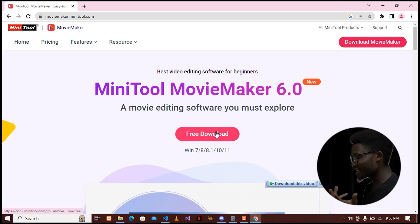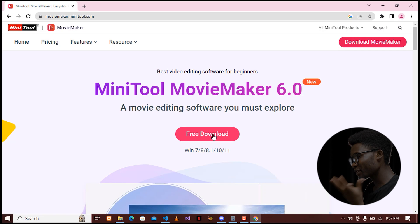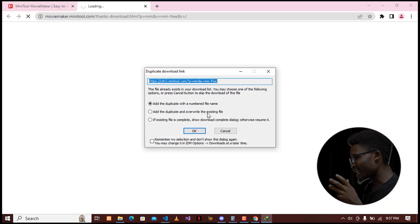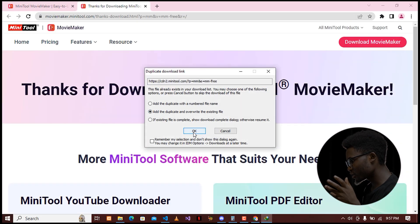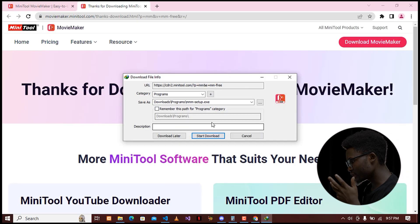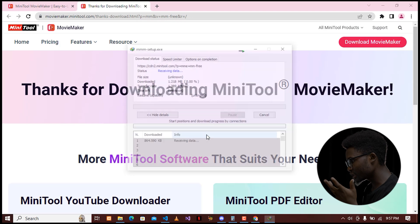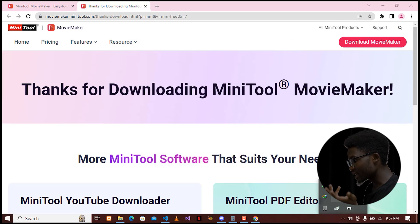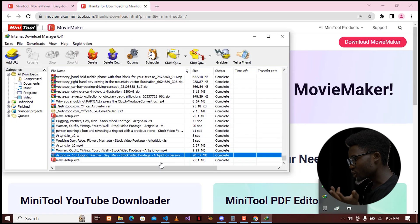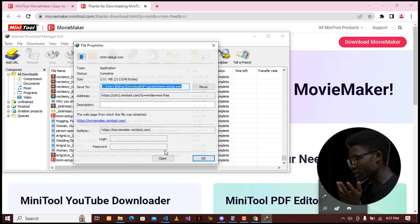No hesitation — go ahead and click on Free Download. This will give you the file to download, and after it's done downloading you can go ahead and start the installation. Installation is pretty straightforward — it's like next, next.